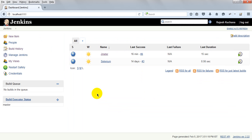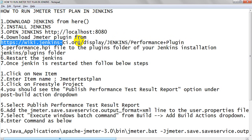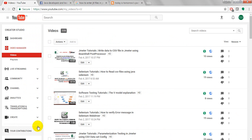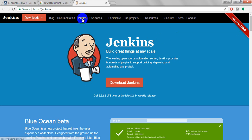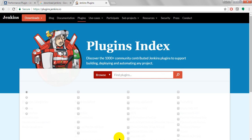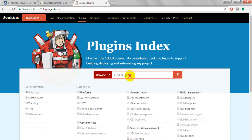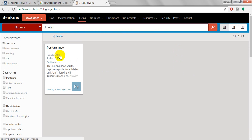Now you need to download the JMeter Performance Plugin. Go to the Jenkins plugins URL at jenkins-ci.org, click on Plugins, then browse to find the plugin. Search for 'JMeter' and it will give you the Performance Plugin.